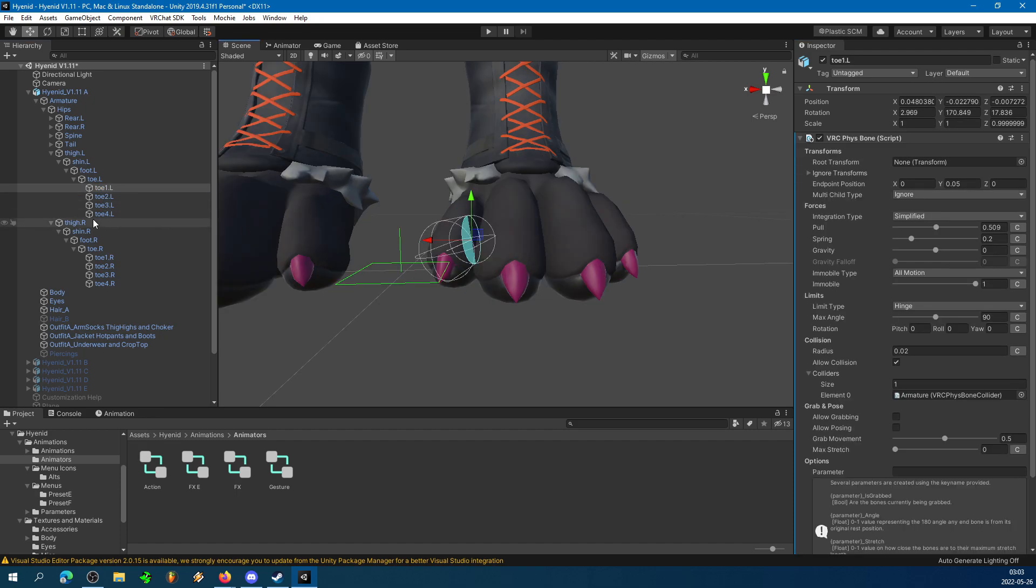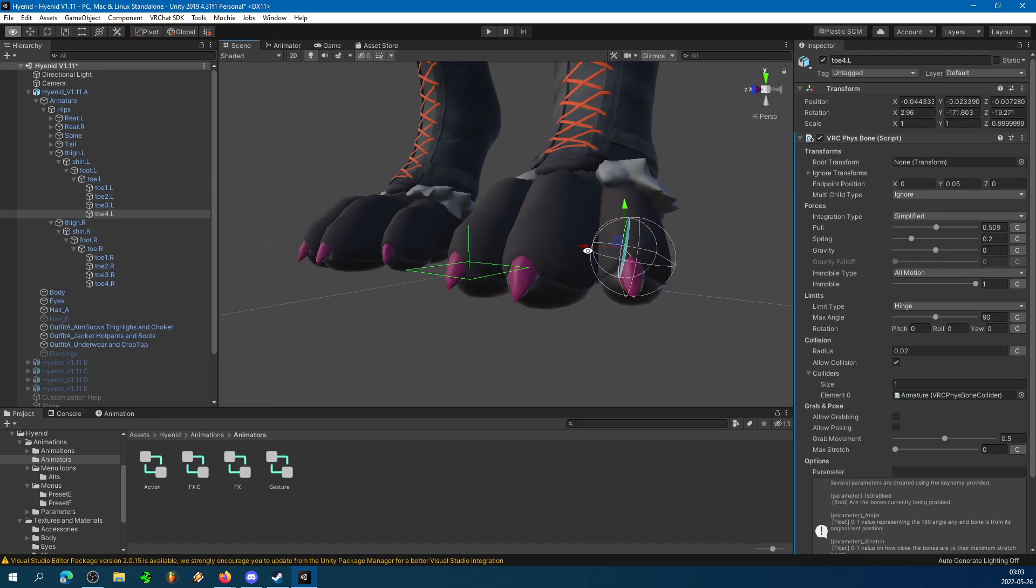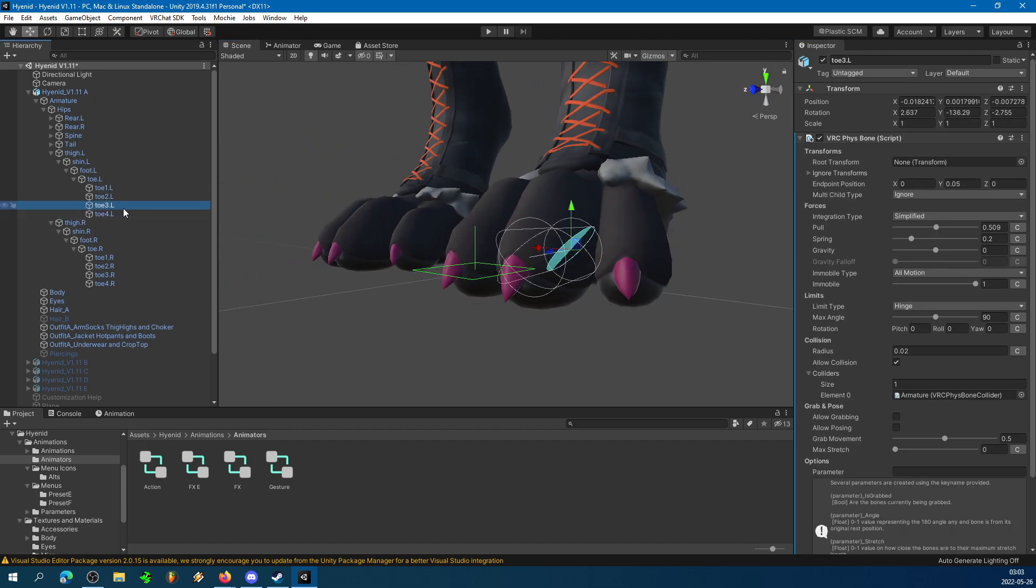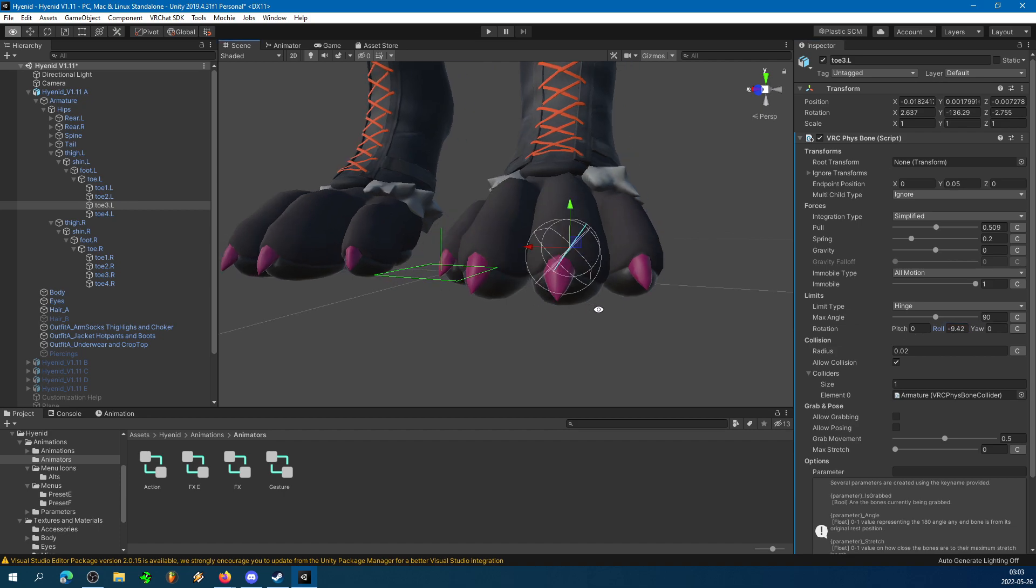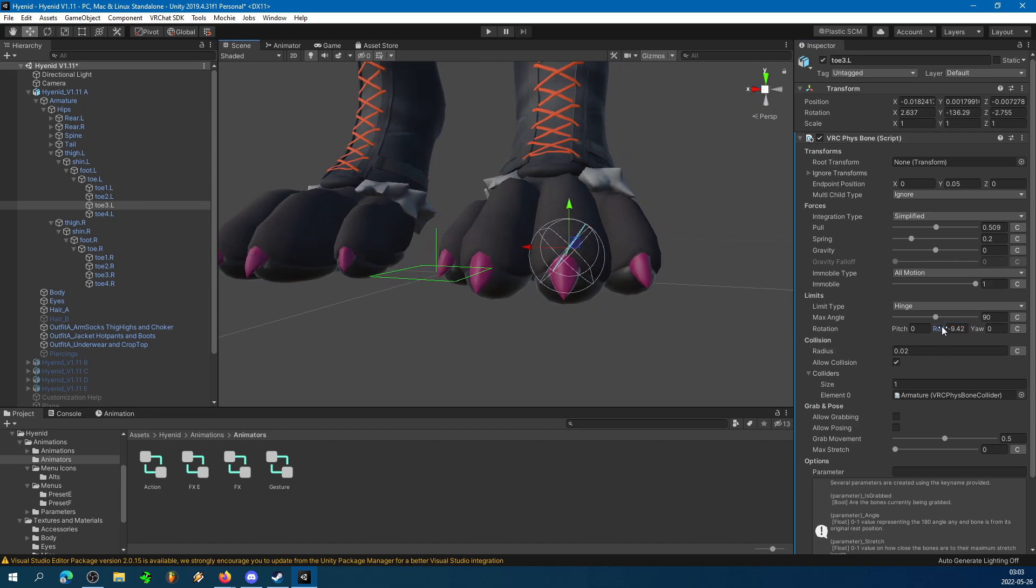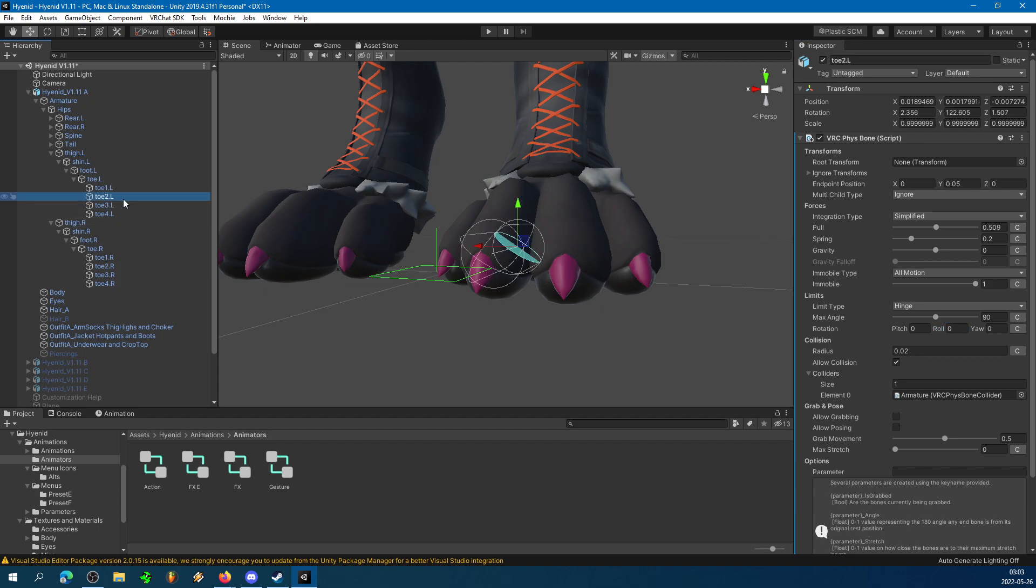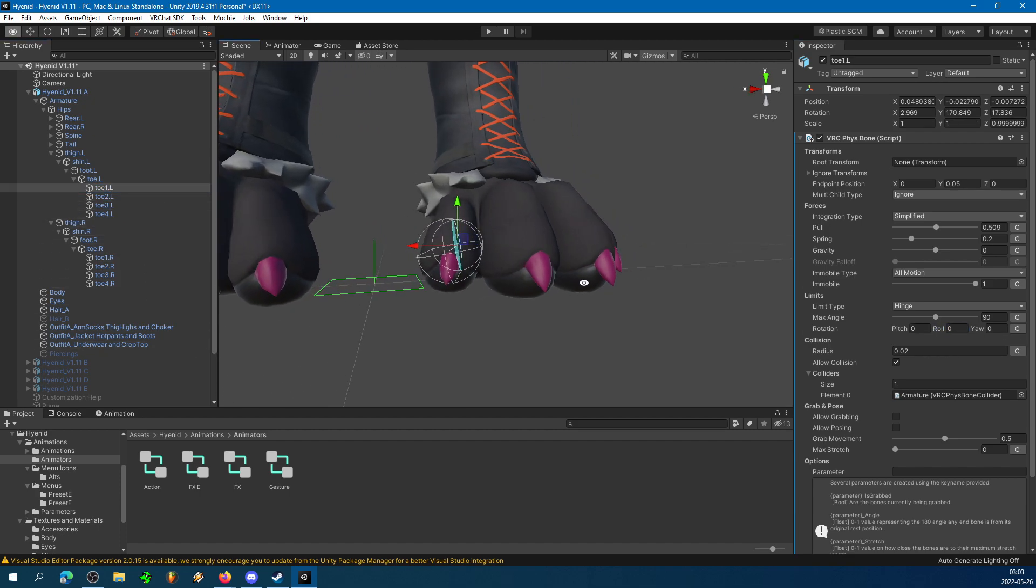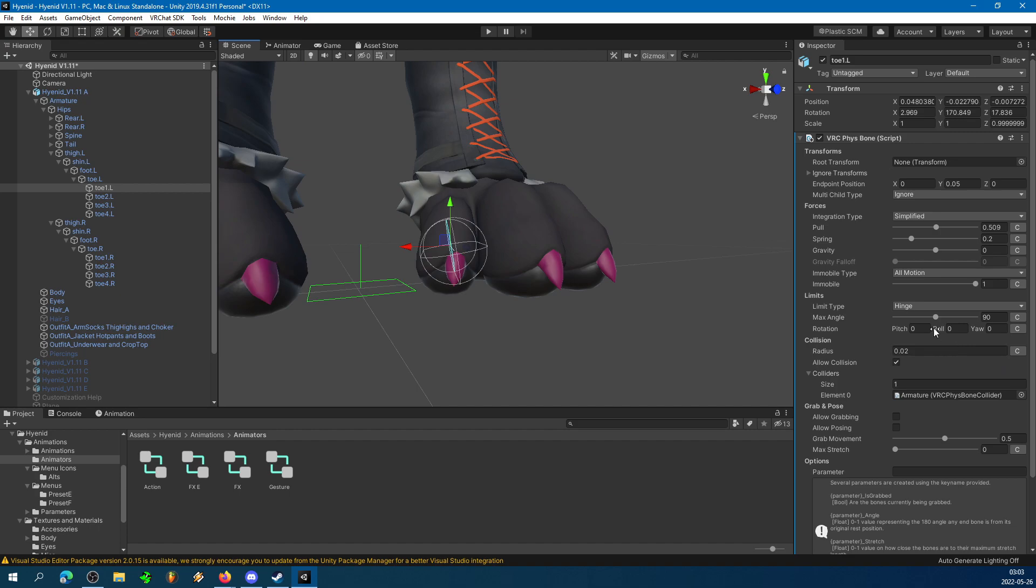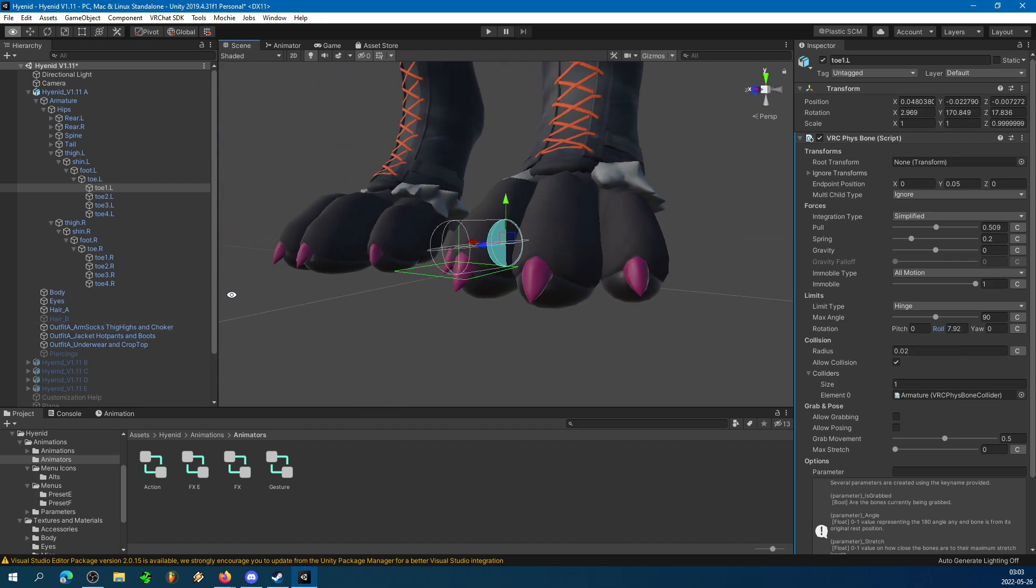Now, one weird oddity about the Hyenid specifically is that the bones seem to be rotated. This is why I need to be able to tweak each individual bone instead of just the foot as a whole. Because I need to be able to tweak the roll to make sure that they actually rotate up and down. You might not need to do this on your avatar.